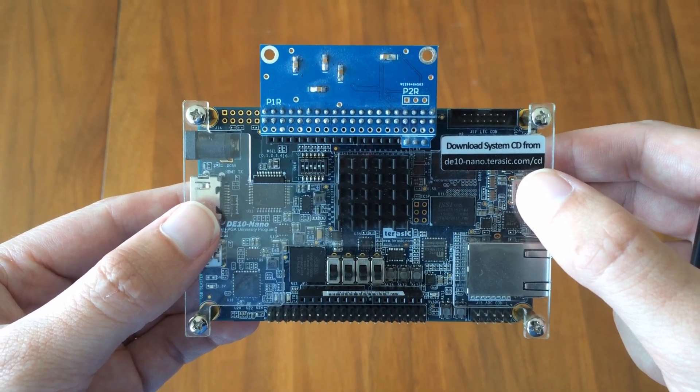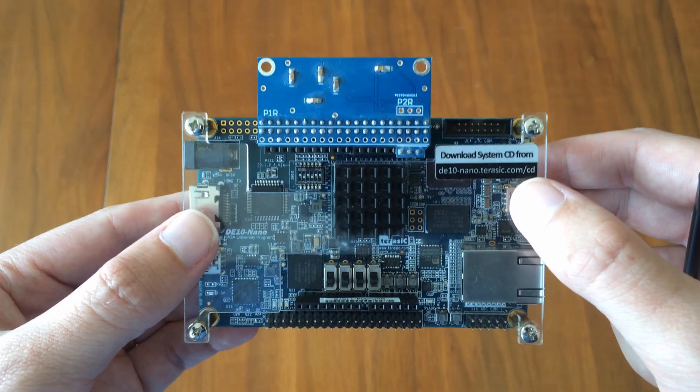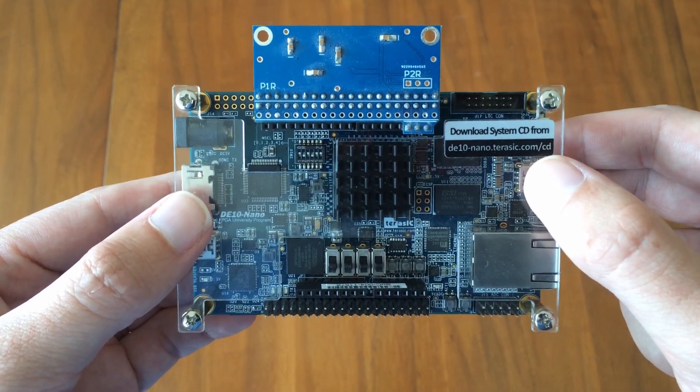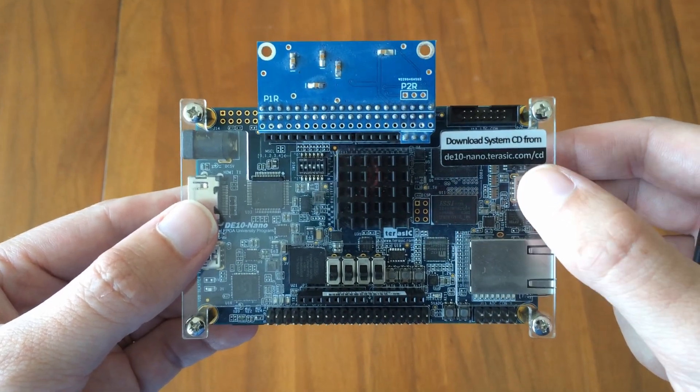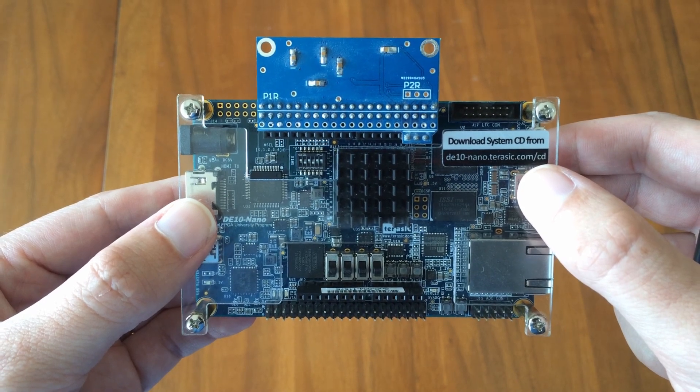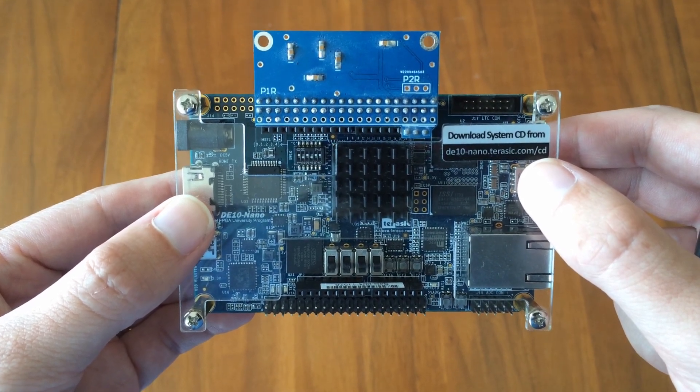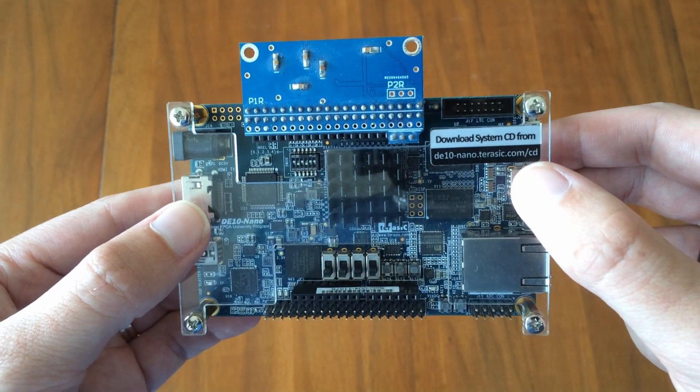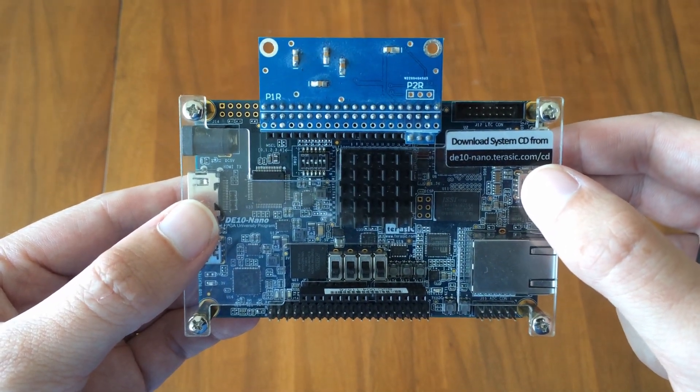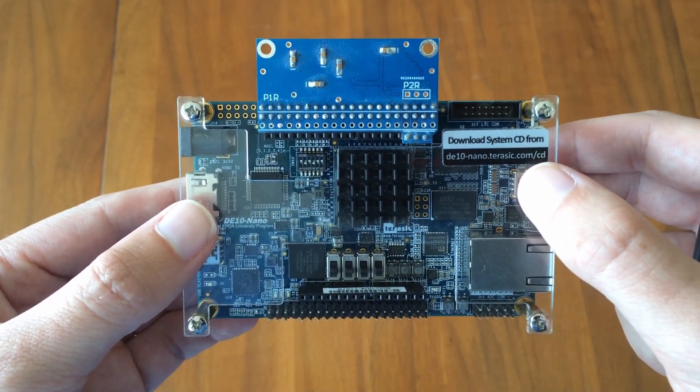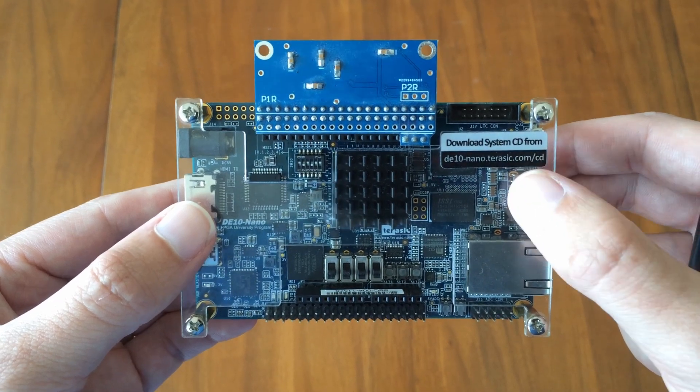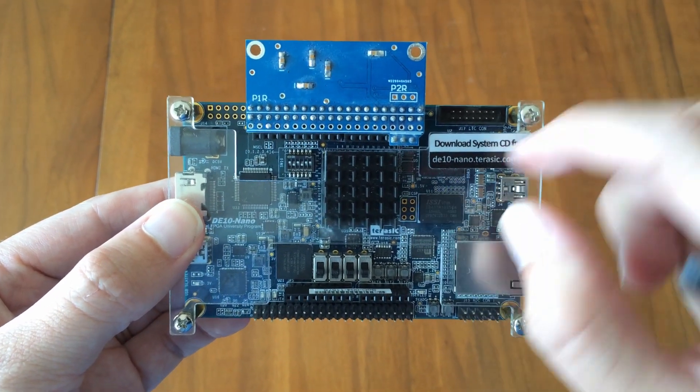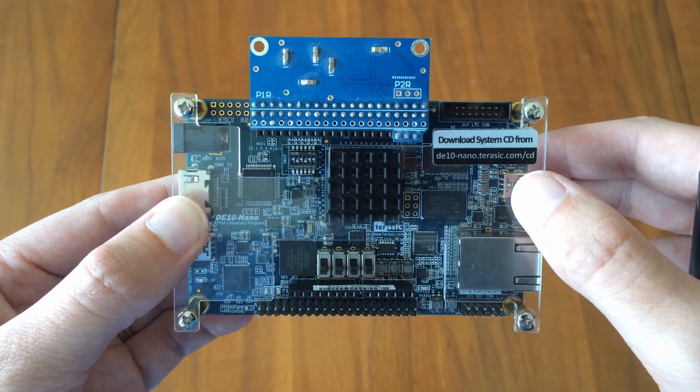I haven't mentioned the MiSTer Project yet, so let's give some background on that. Realizing the potential of this platform for retrocomputing, a developer known as Sorgelig started an open project with the specific intent of recreating retrocomputers, consoles, and arcade machines on the platform. That is the MiSTer Project.